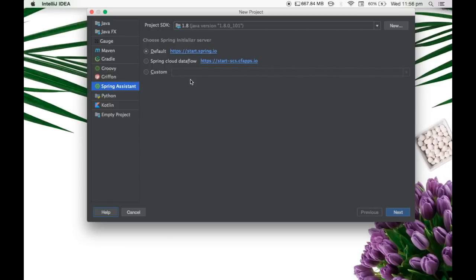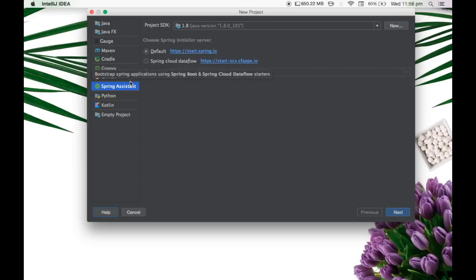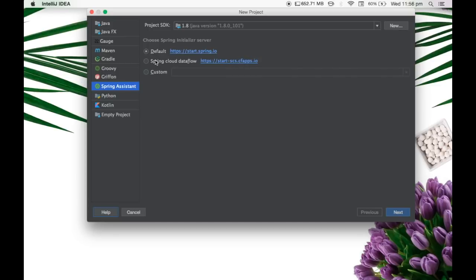application from the IntelliJ IDE itself. So I don't have to go to start.spring.io instead, IntelliJ has the ability to pull in the features of start.spring.io and integrate it with the IDE itself. So here we have a different option. We have a default option which is the start.spring.io and the Spring Cloud Data Flow which is the start-scscfapps.io. So these are two different initializers.